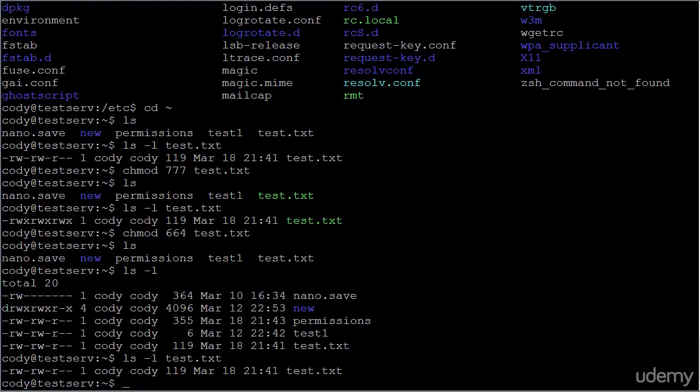So that's how simple modifying permissions really are. Let me do it just one more time for you here.